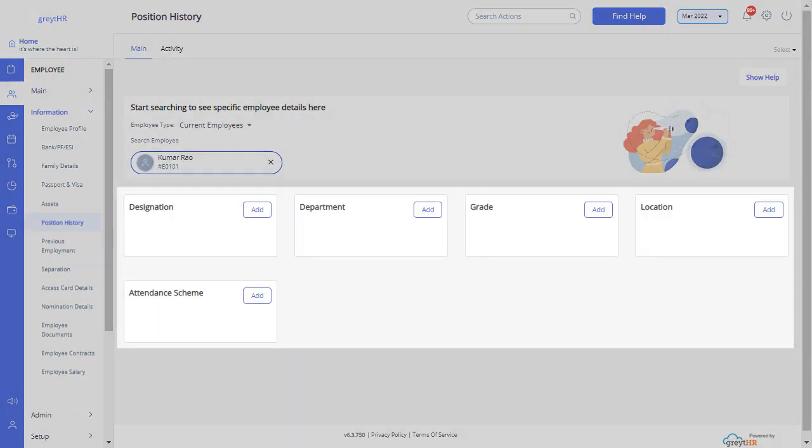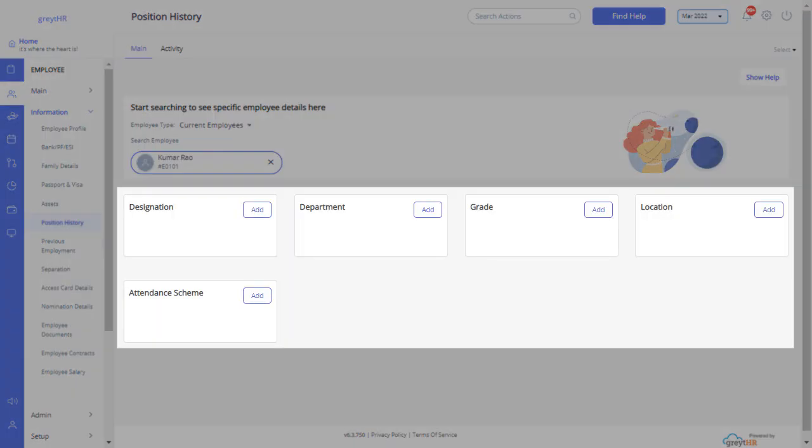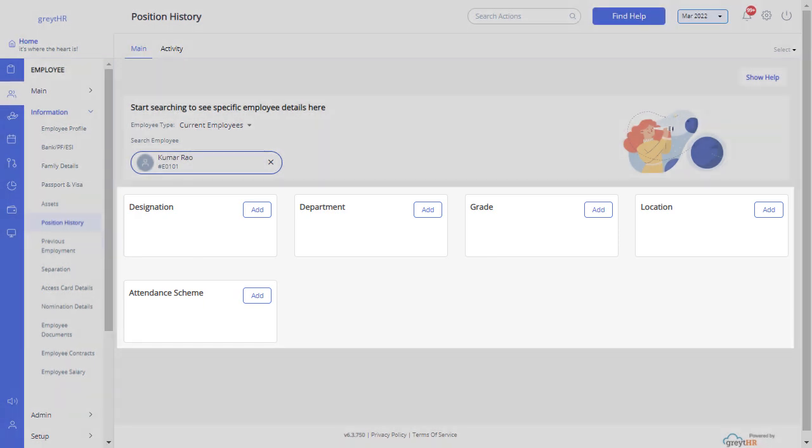This page will give you the position history information such as employee designation, department, grade, location, attendance scheme, etc.